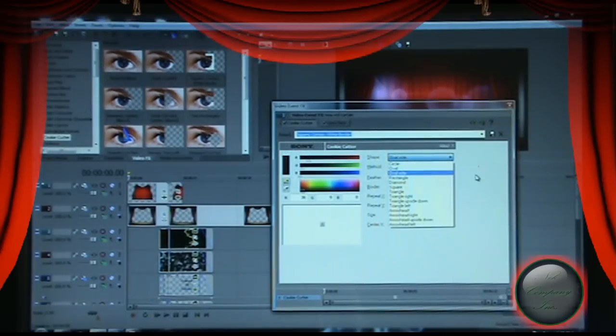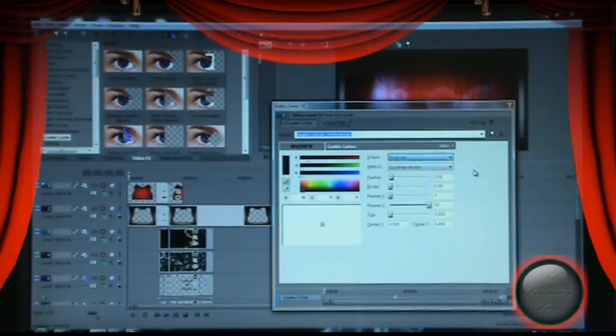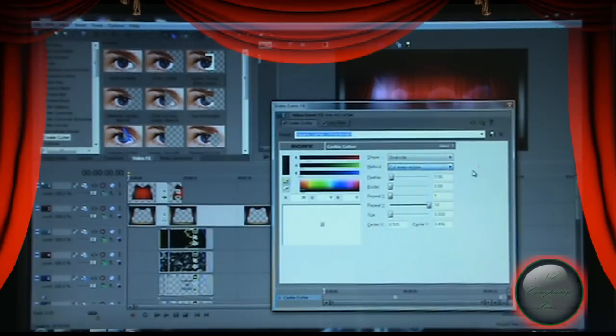After selecting Oval, go to the second method: Cut Away Section. For your cookie cutter settings when opening the curtain — Feather: 0.6, Border: 0, Repeat X: 1, Repeat Y: 1, Size: 0.420, Center X: 0.500, Center Y: 0.496. Pre-setting these numbers saves you from having to set them up again and again.